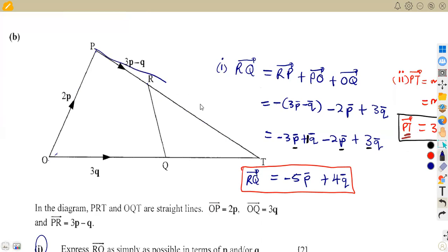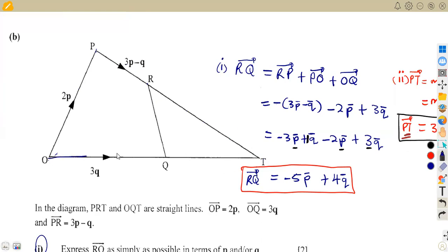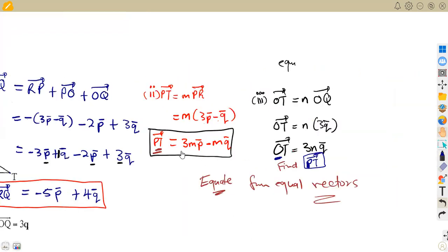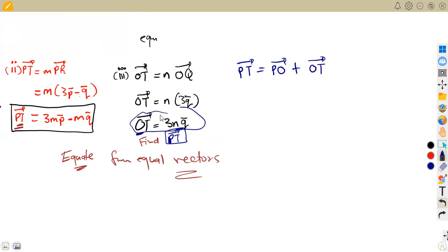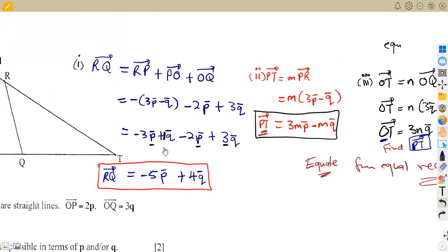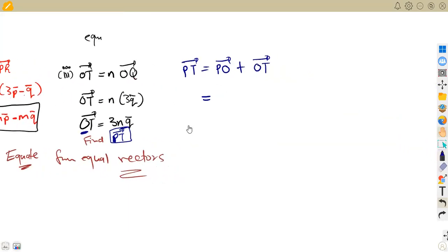We need a route for PT that contains OT. Looking at the diagram, from P to T we can go P→O→T. This route contains OT, which carries n. So: PT = PO + OT. From P to O, we oppose the arrow direction, giving −2p.